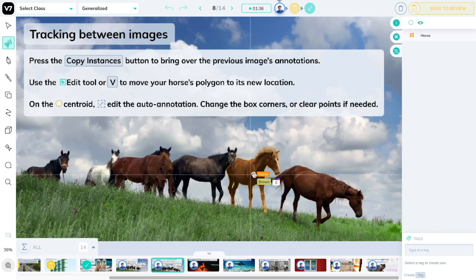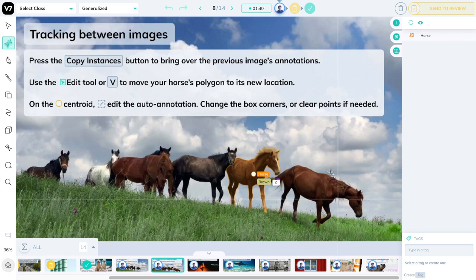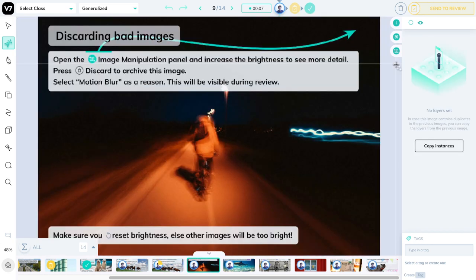You can edit any auto annotate by pressing this button over here or the shortcut of M.